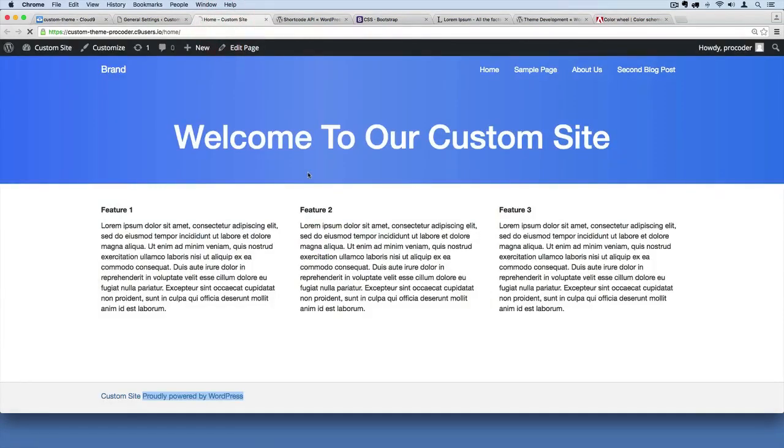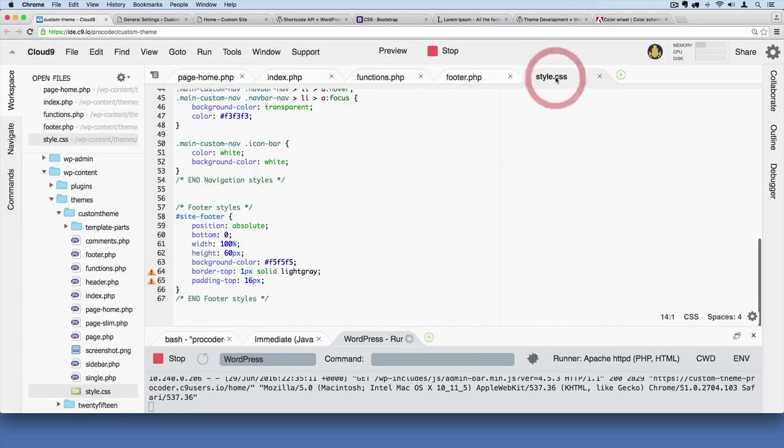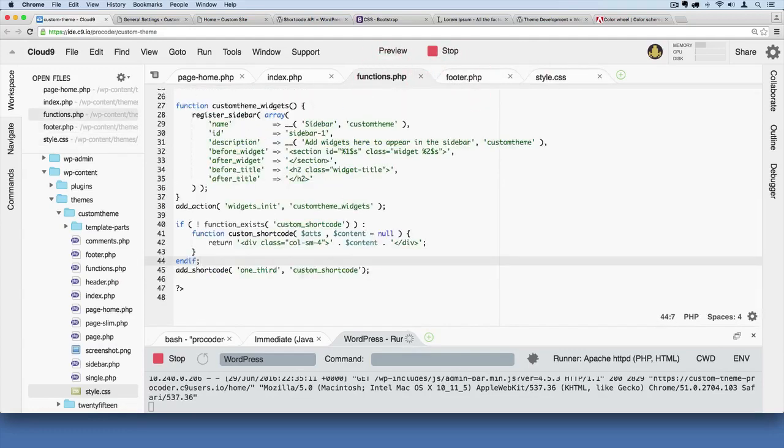So I'm going to save all of that. I'm just going to go over here and refresh, make sure everything is still working. And it is, so that's good. So there we go, we've cleaned up our style sheet, we've also added some safety precautions over here into our functions file.